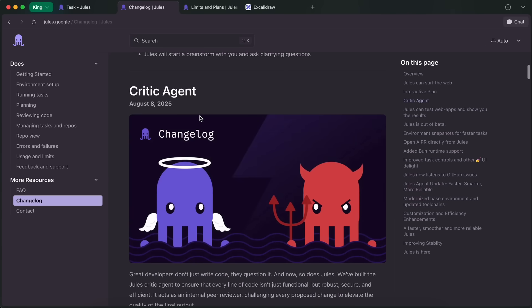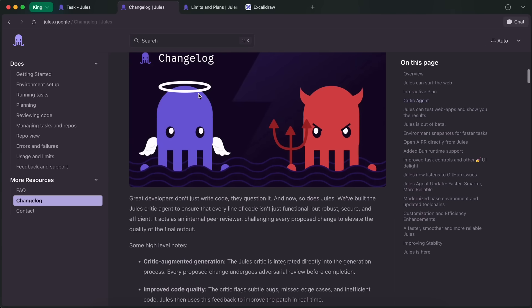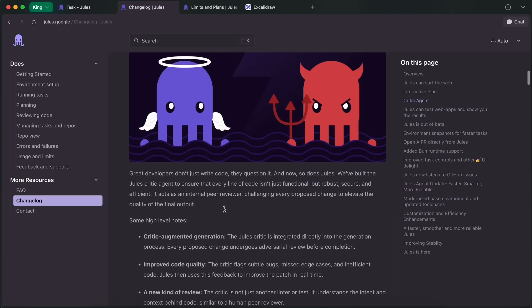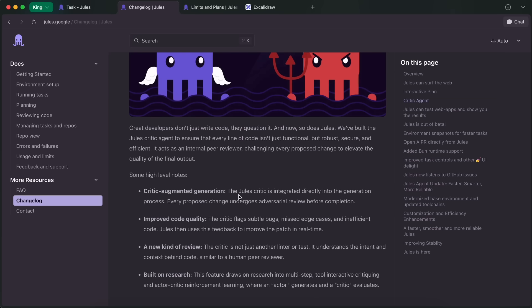Then came another super good feature, which is the Critic Agent. Critic Agent is basically like a code-quality reviewer agent that looks at the code Jules writes, and then gives it feedback about how it can be faster, more secure, or just better in any way. This means you'll get even better results than before.